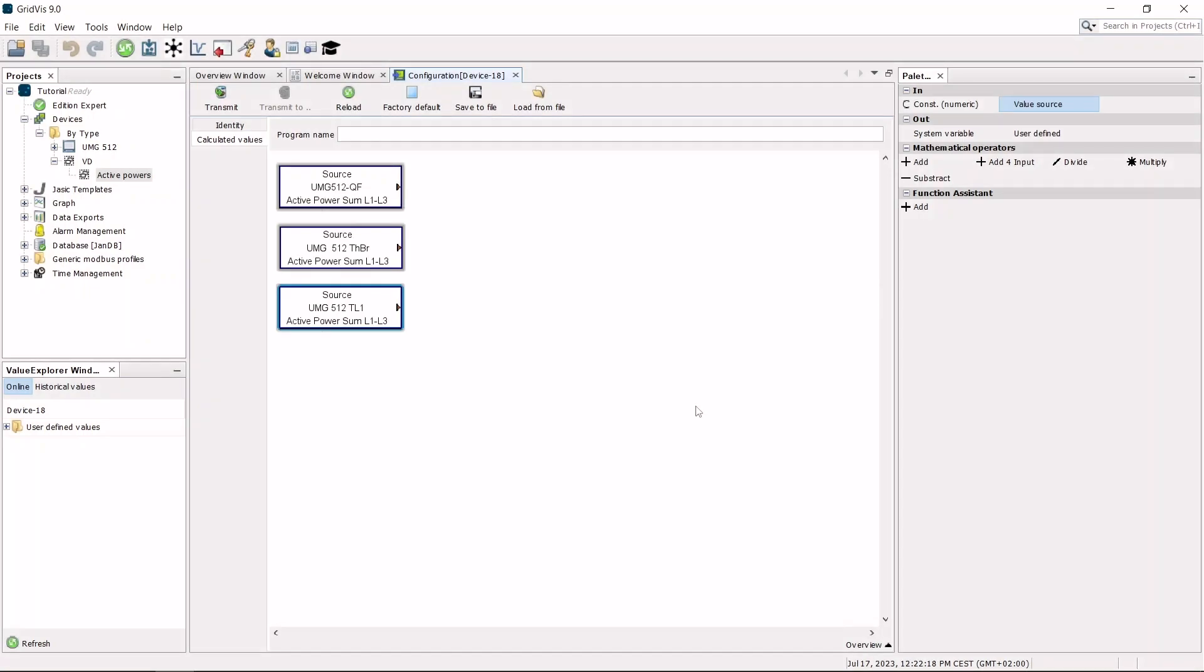Define the output variable. Output variables of a virtual device are either user defined or use a system variable. Make sure that the value type of the output variable corresponds to the value type of the inputs.